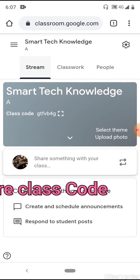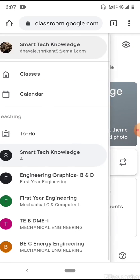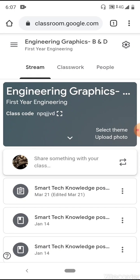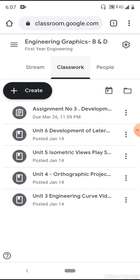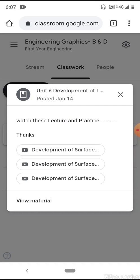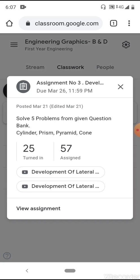Right now there are no students since I just created the class. The Stream tab is similar to the main page of any website. Let me show you my previous class — 'Engineering Graphics' — where in the Classwork tab I have created an assignment just four days before with a due date, and I have shared teaching materials for units three, four, five, and six.